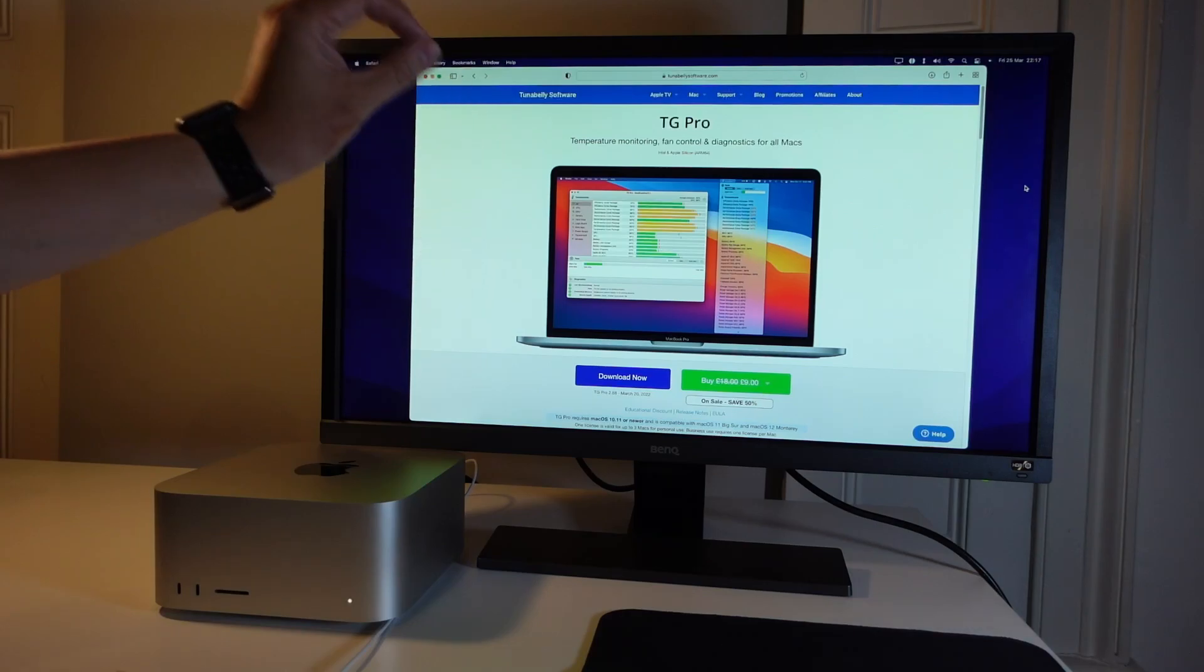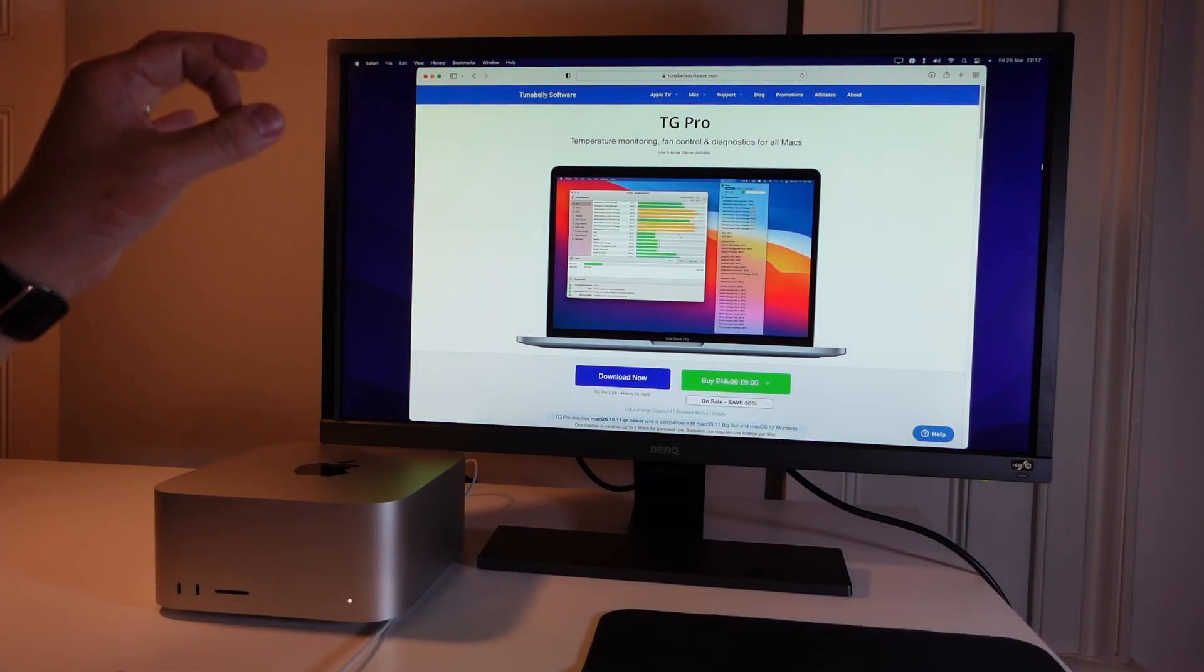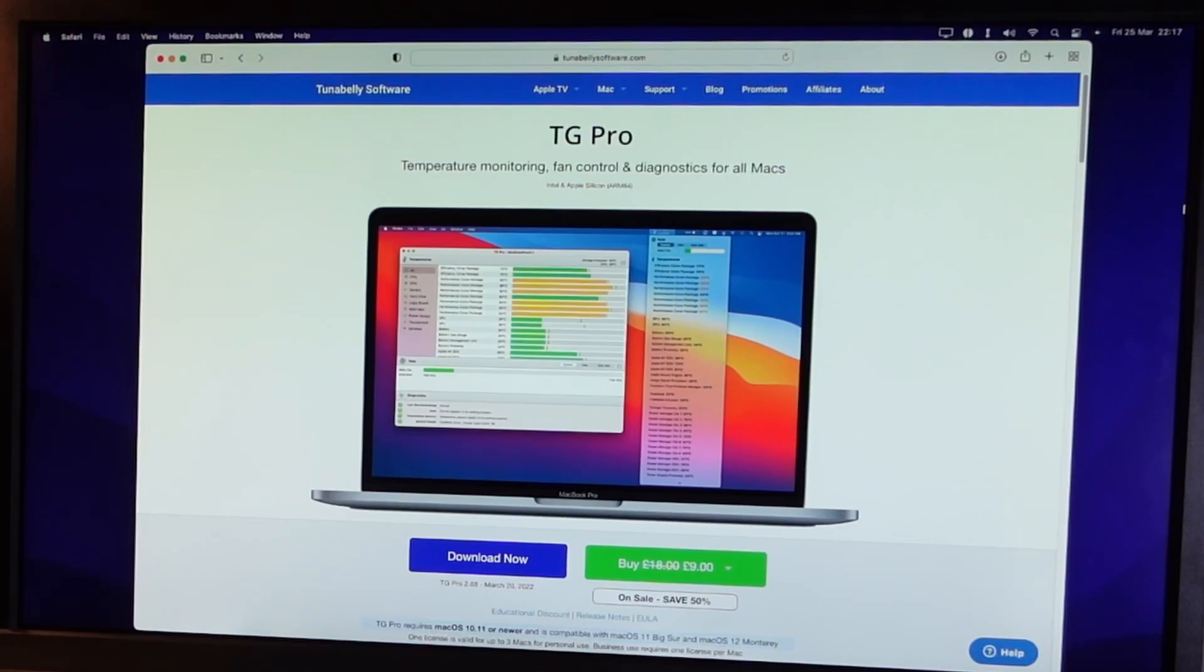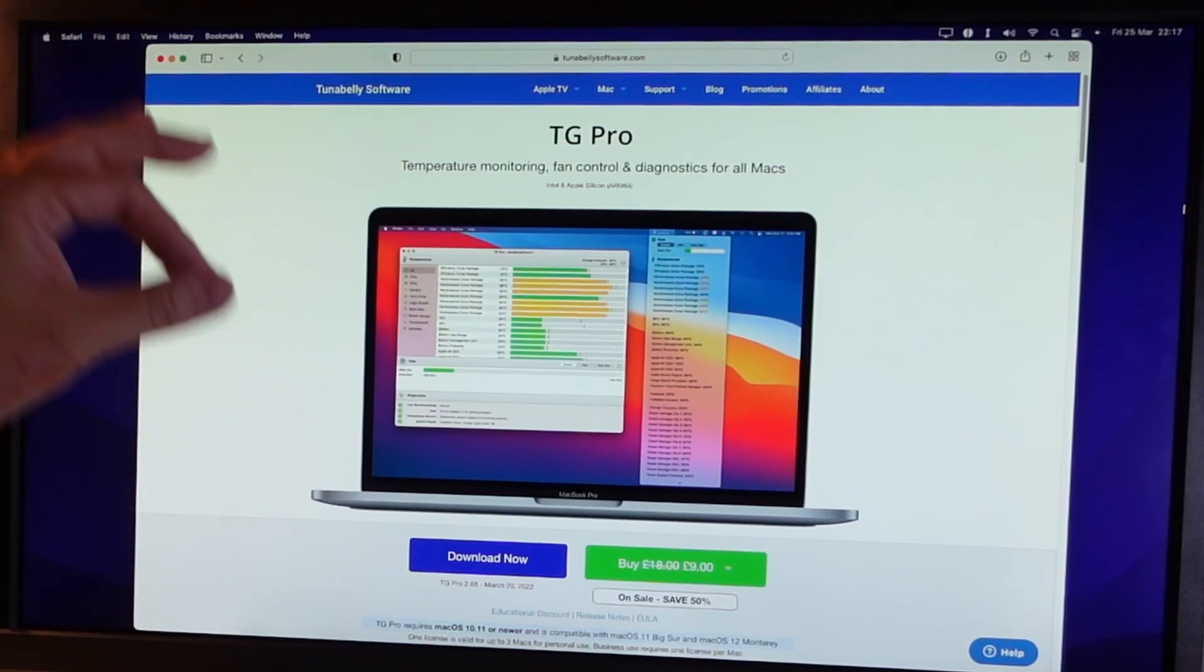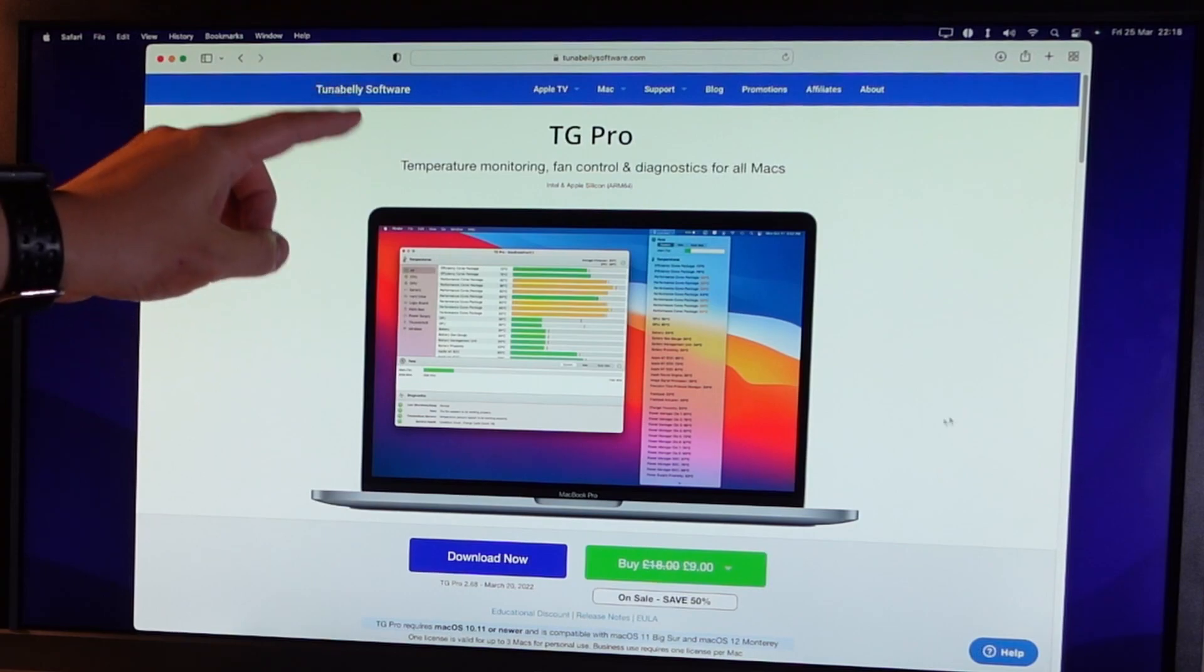The tool we're going to be using today is called TG Pro and this piece of software has a trial and if you click the link at the top of this video description then you'll be able to take advantage of a 50% discount.